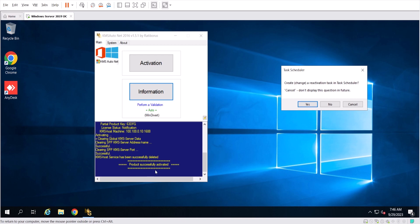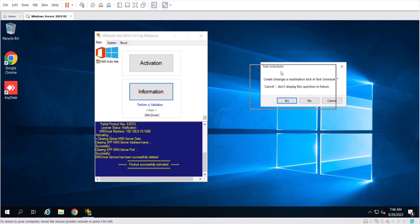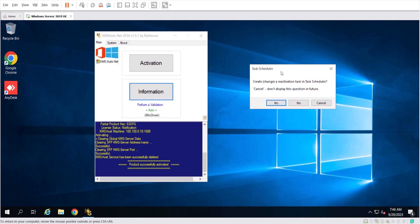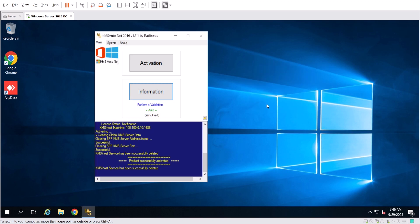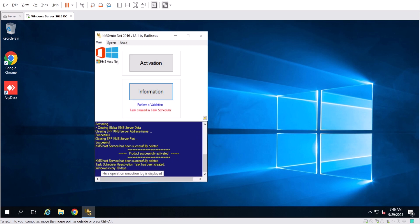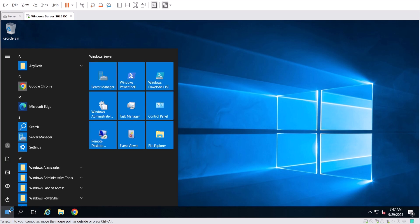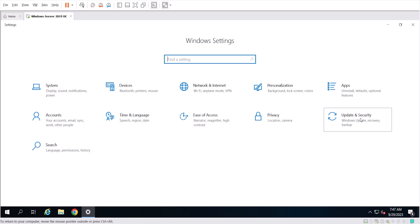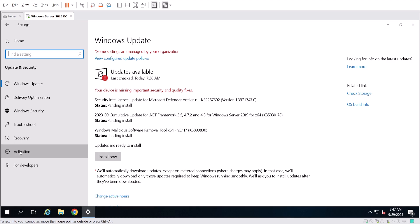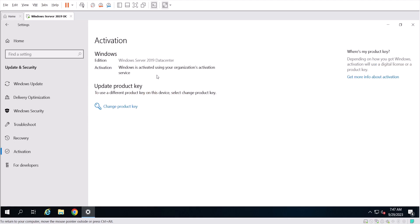The process is finishing and Windows is now activated. This message is telling you that the program is going to create a scheduled task to check the activation every 10 days. I'm going to say yes. The task scheduler reactivation has been created and every 10 days it will check that Windows is activated. I'll close the program, go back to Configuration, then Privacy and Security, then Activation — as you can see, Windows Server 2019 Datacenter is now activated.